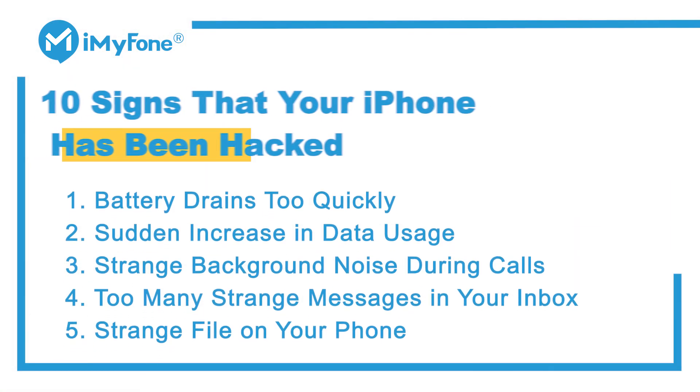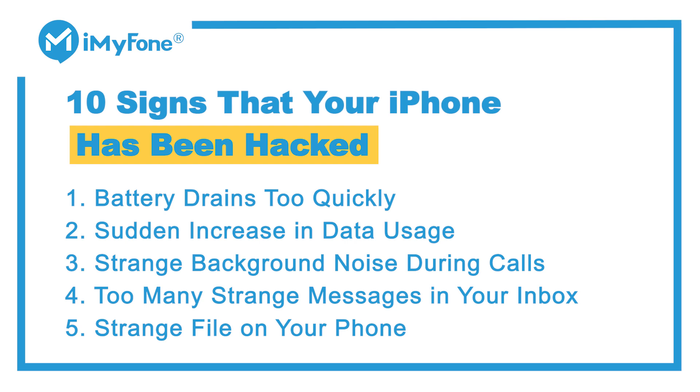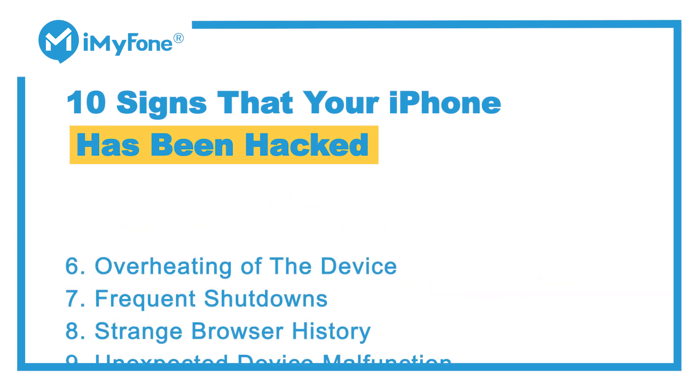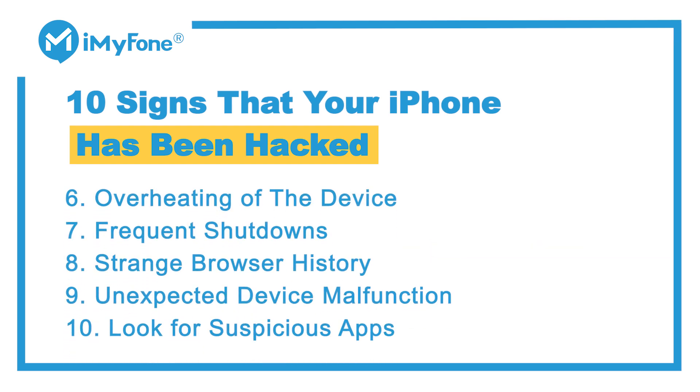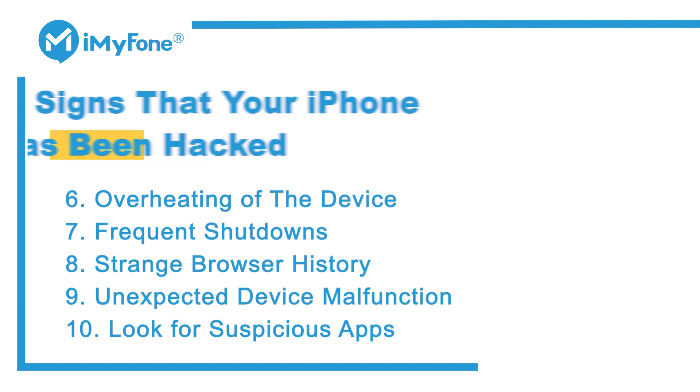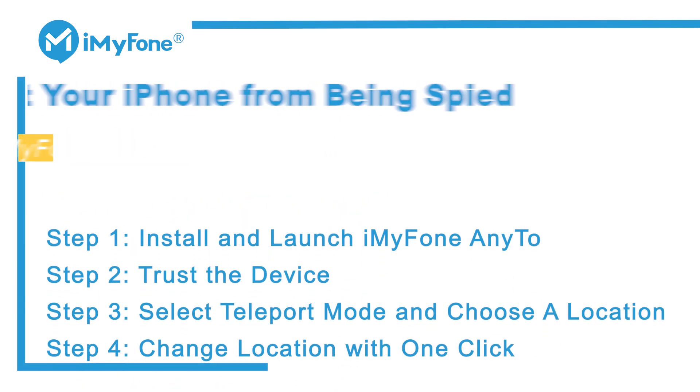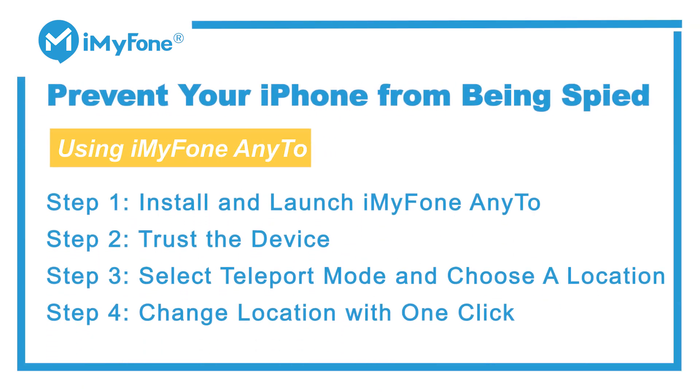Okay, that's the video for today. I hope that those signs mentioned above can help you recognize if your phone has been hacked or not. Don't forget to try iMyFone NE2 to protect you from being tracked.